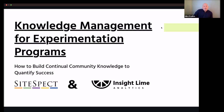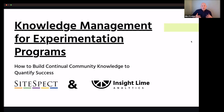Hi everyone. Welcome to today's webinar titled Knowledge Management for Experimentation Programs. Today we'll be focusing on how to build continual community knowledge to quantify success. My name is Mike Fradkin, I'll be your host today. We're excited to be joined by Insight Lime Analytics founder and principal consultant, Mary Beth Mishkovis. This webinar is being recorded and will be made available on our website and YouTube channel. If you have any questions, please enter them into your question panel as we'll have a brief Q&A at the end. I'd like to hand it off to Mary Beth.